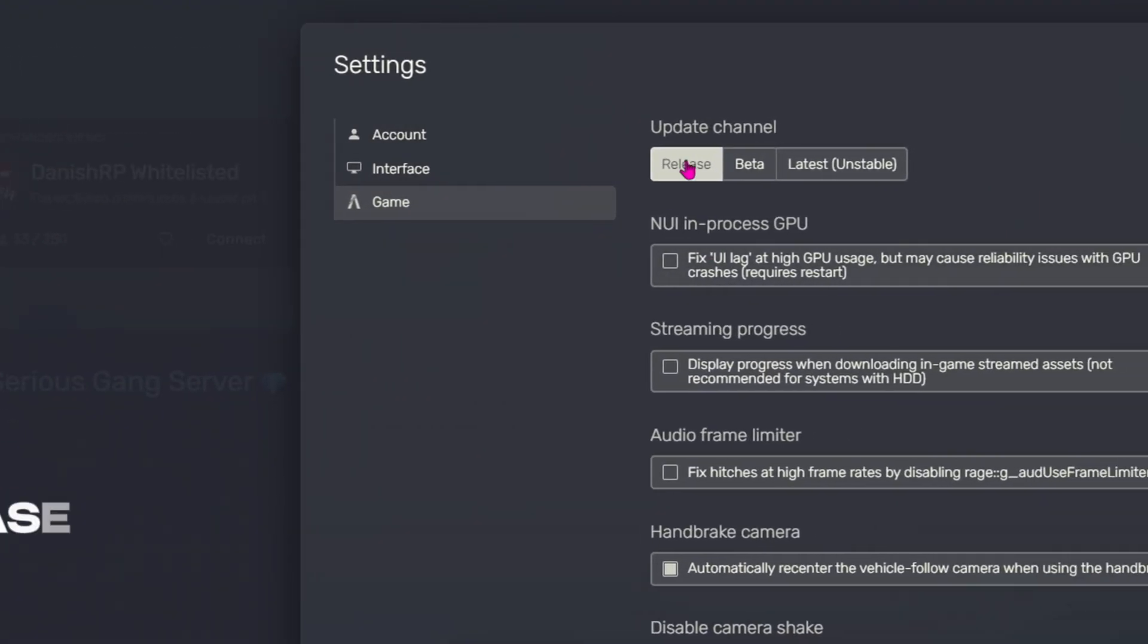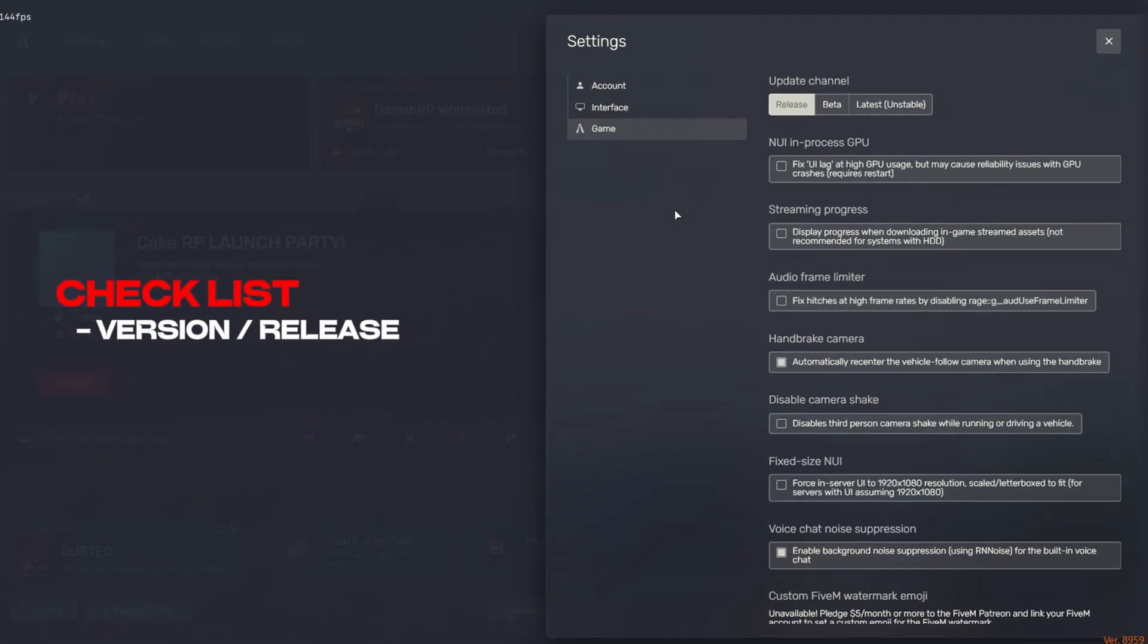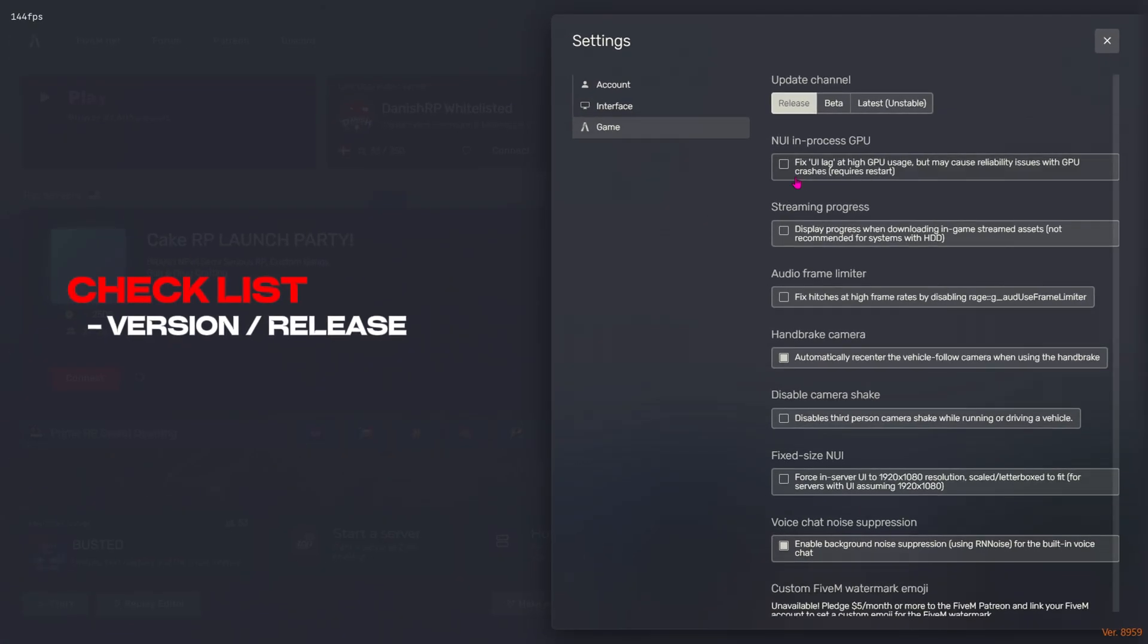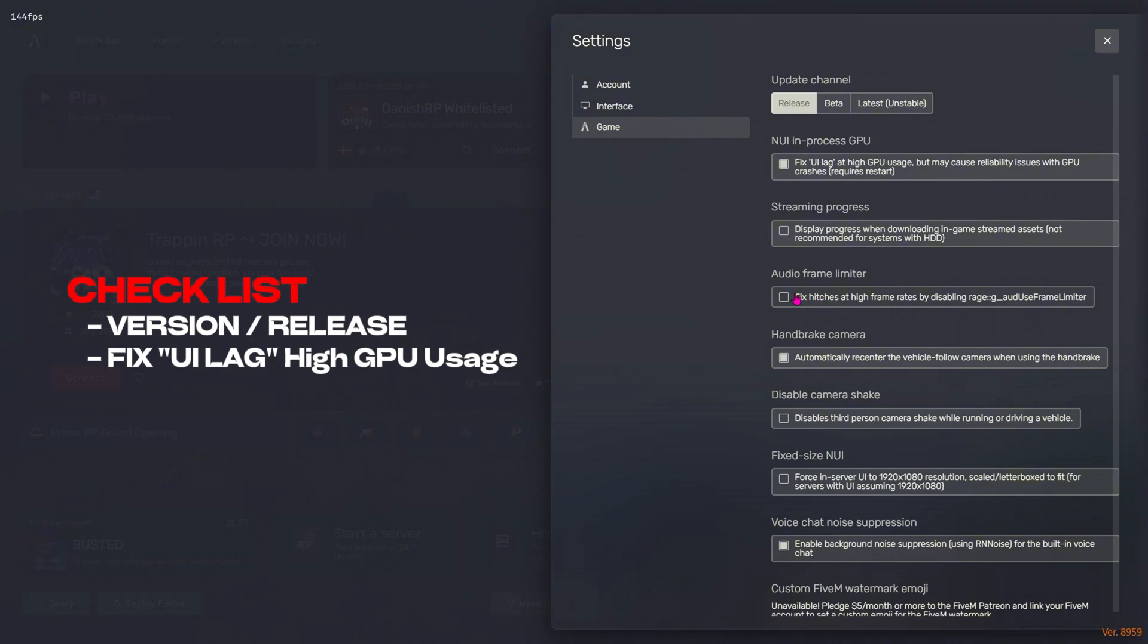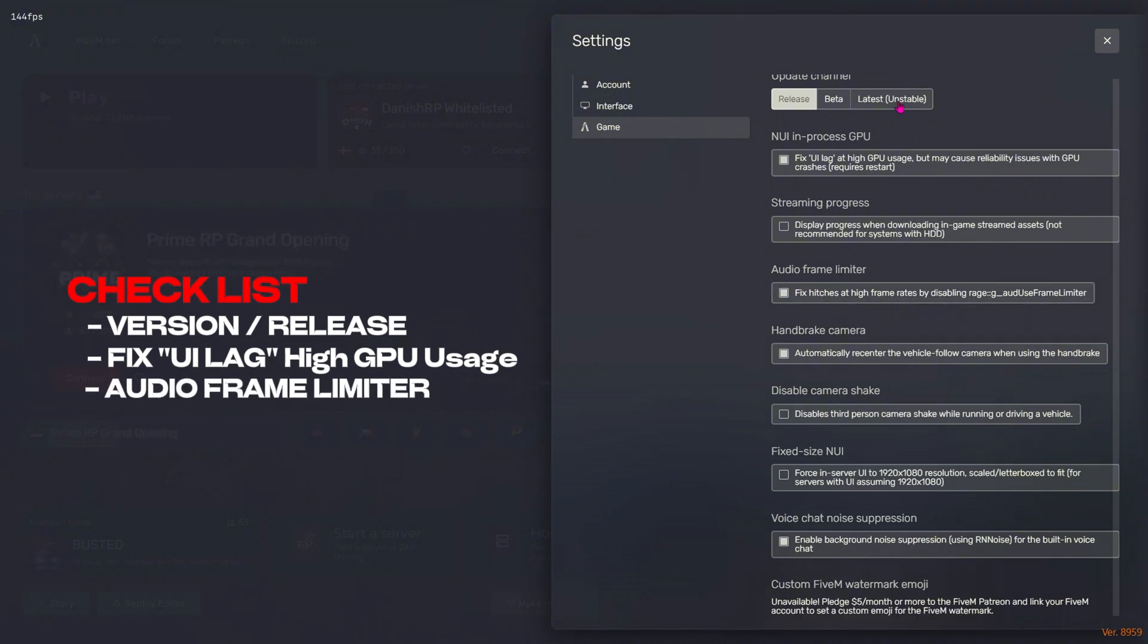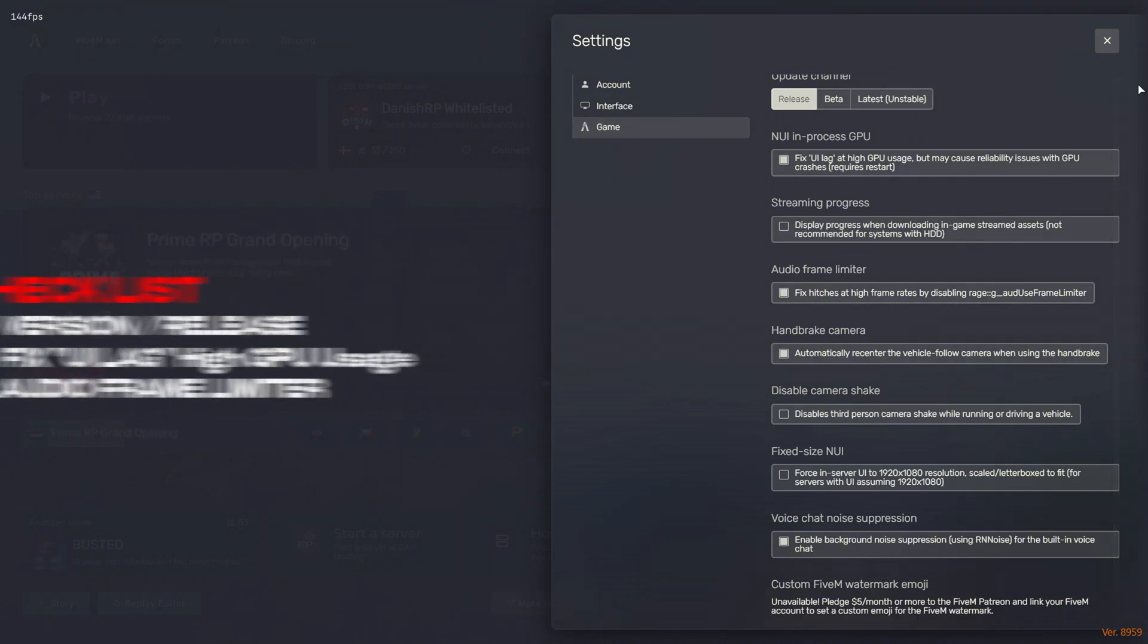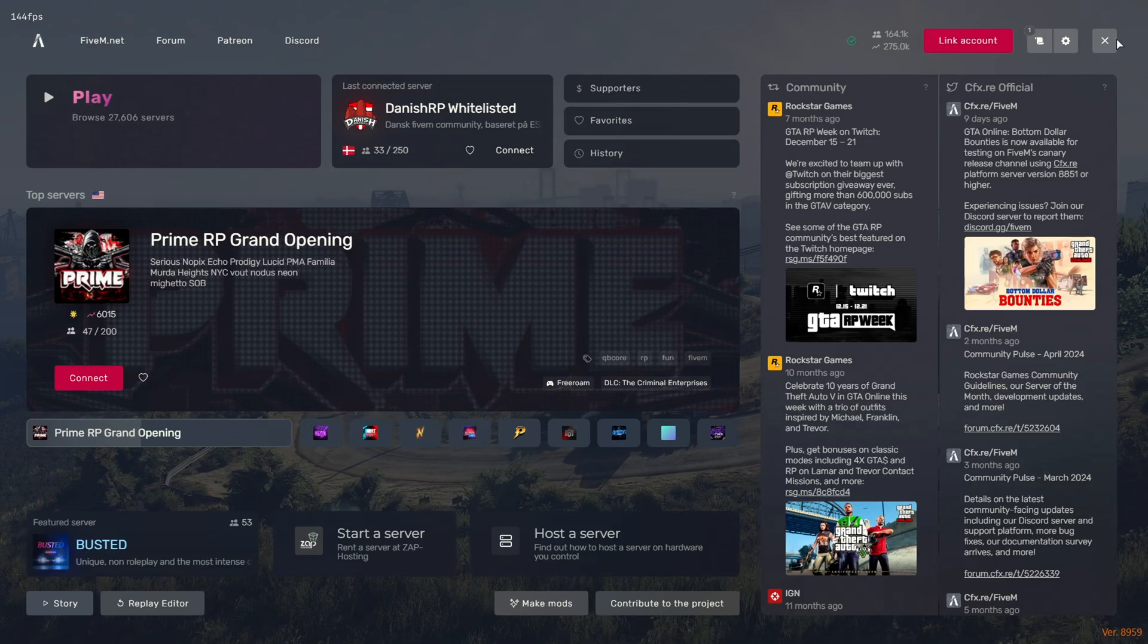Make sure your version is set to Release for least possible performance issues. Once done, you're going to enable the Fixed UI Lag at High GPU usage. Once enabled, you can do the same thing for the Audio Frame Limiter. And once done, you need to restart your game.